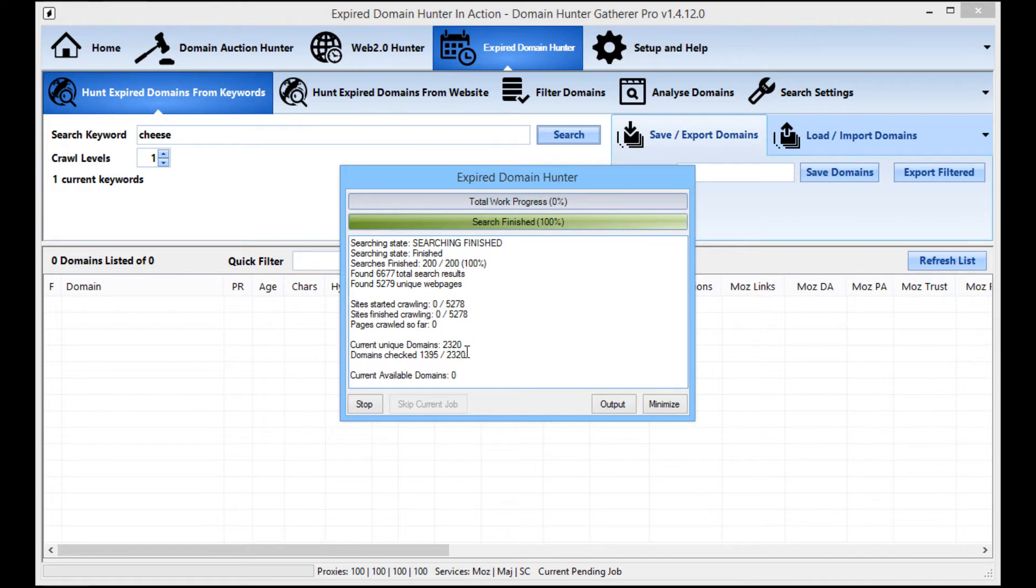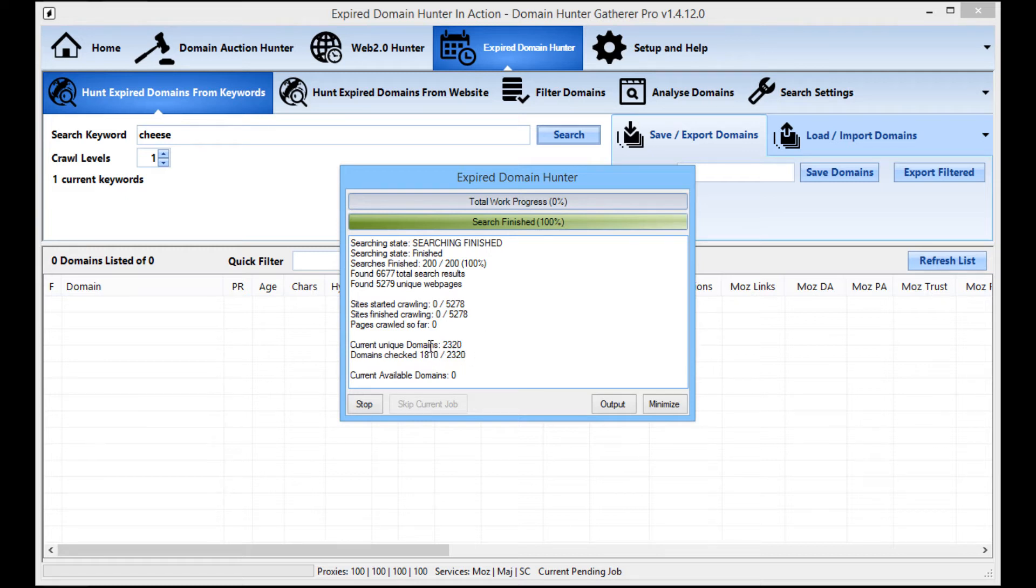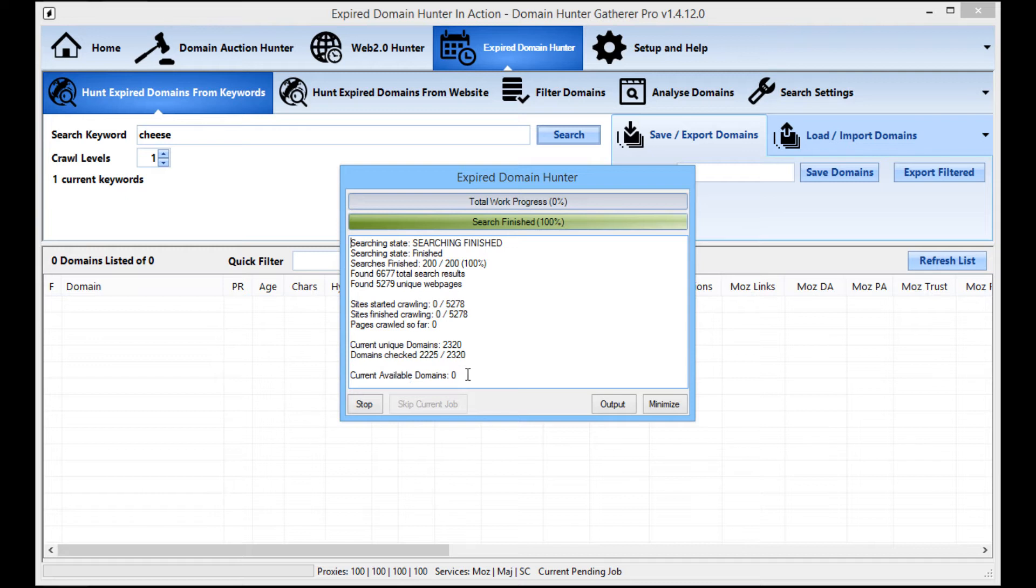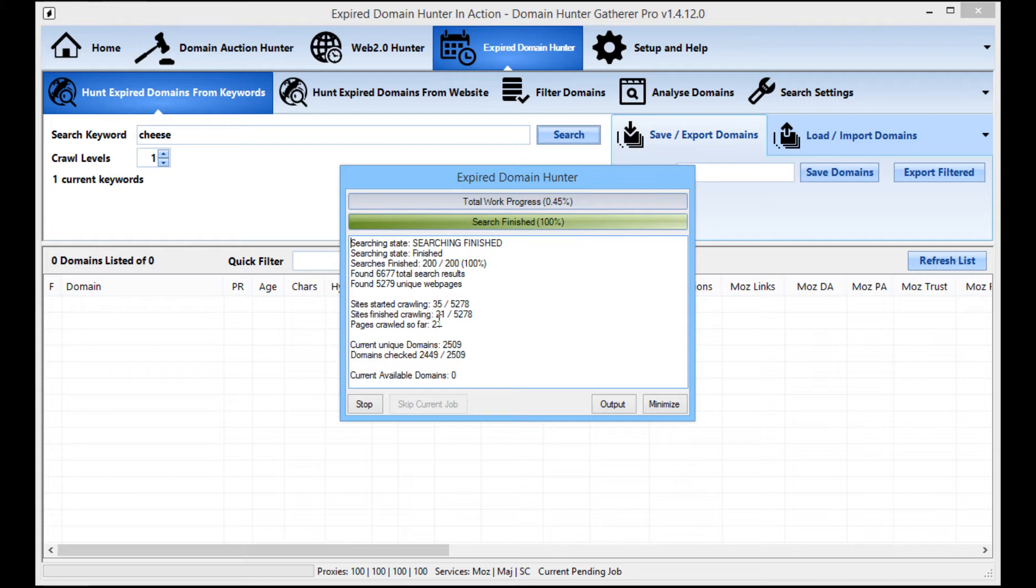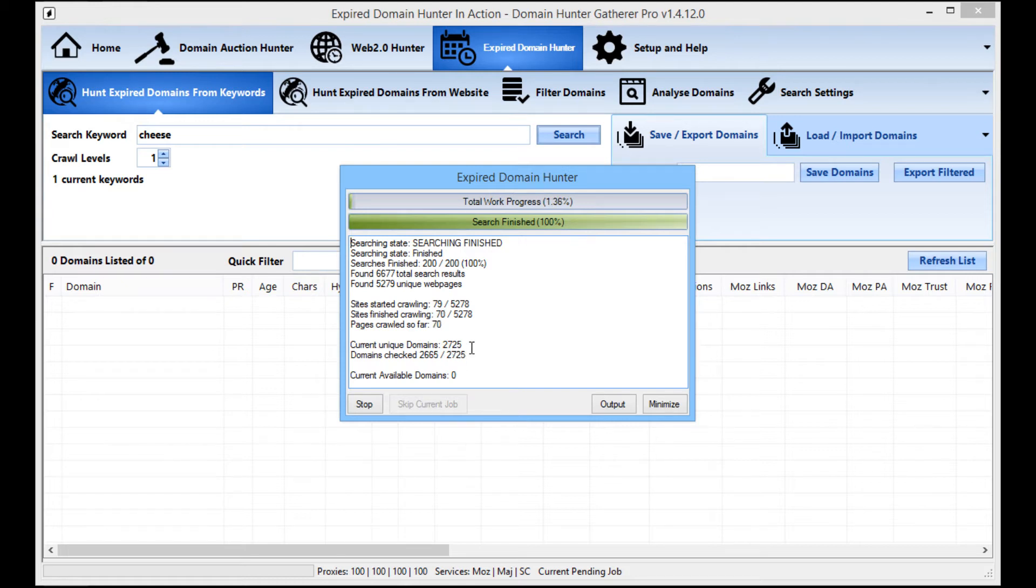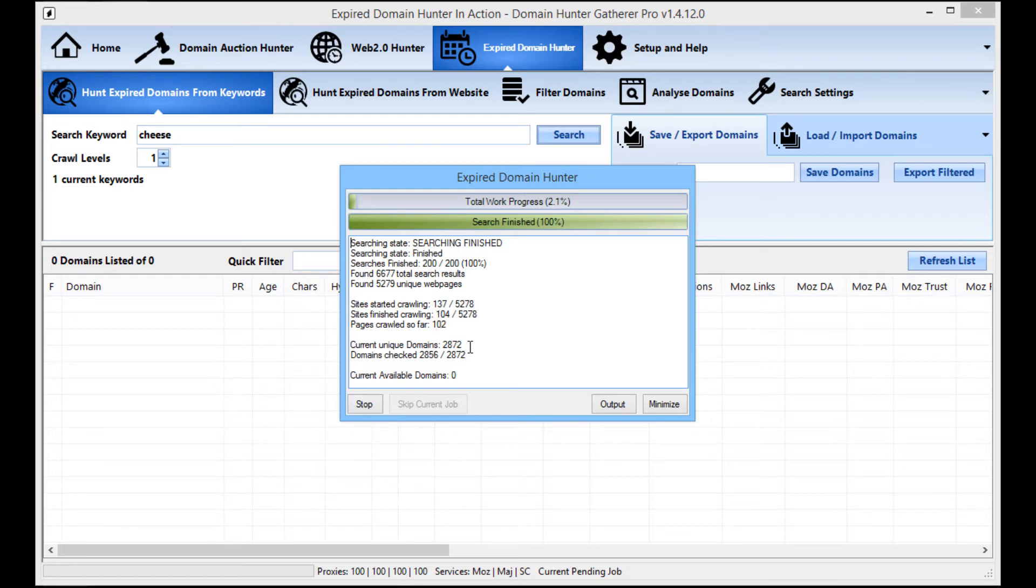So what it's going to do now, after it's finished checking all these, as it's crawling these, it will then start finding new unique domains and then it will start checking those domains. So you'll see shortly, once it's started crawling these and started finding more domains, you'll find that it will start incrementing the current available domains amount.